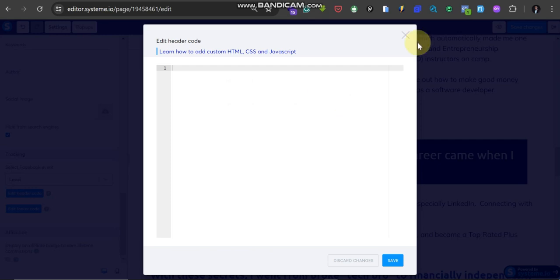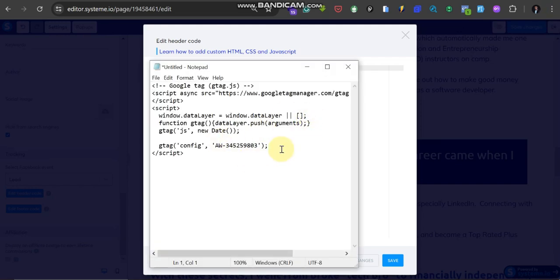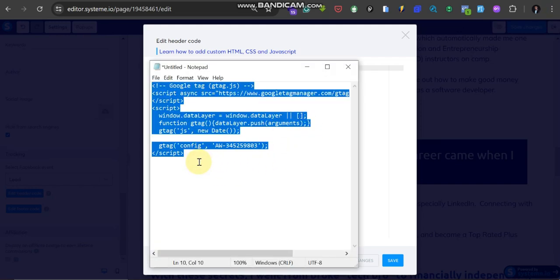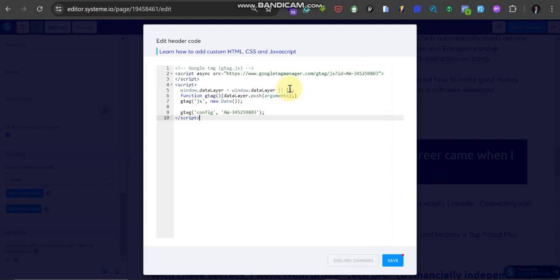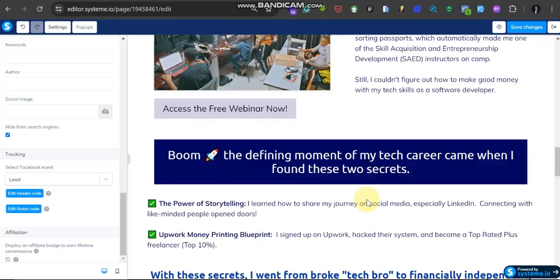For me I have it saved in the notepad here. So let me go to the notepad. Here is the notepad, you can see everything is saved here. So I just copy all, then come here and paste. Boom. So that's all, just click on Save.